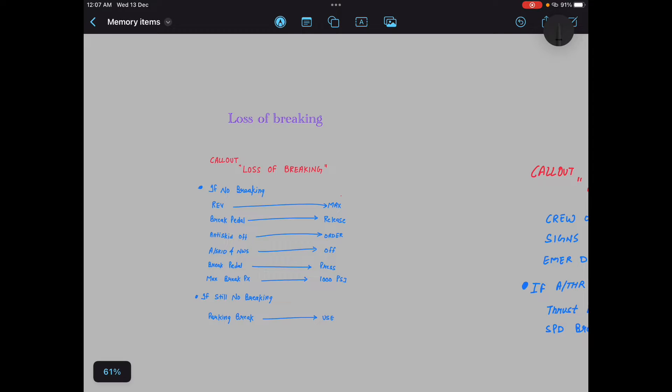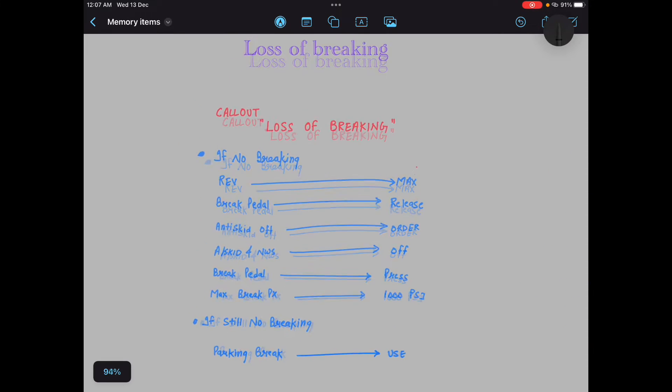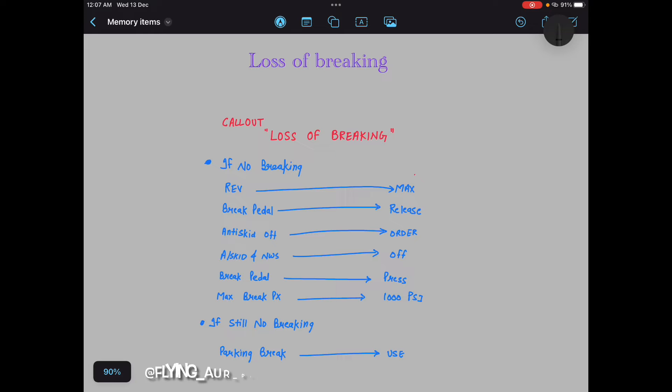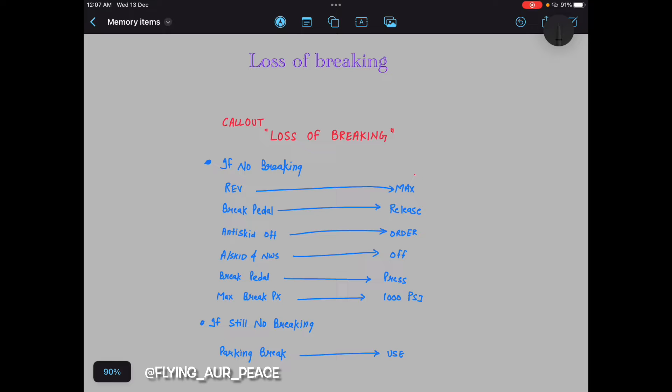So loss of braking. Interviewers will ask you, okay Abhishek, what is the memory item loss of braking? So you will be like: callout loss of braking. If no braking, reverse max, brake pedal release, anti-skid off order, anti-skid and nose wheel steering off, brake pedal press, maximum brake pressure 1000 psi. If still no braking, parking brake use. That's it. Close your mouth, have a smile on your face, look at the interviewers and that's it.